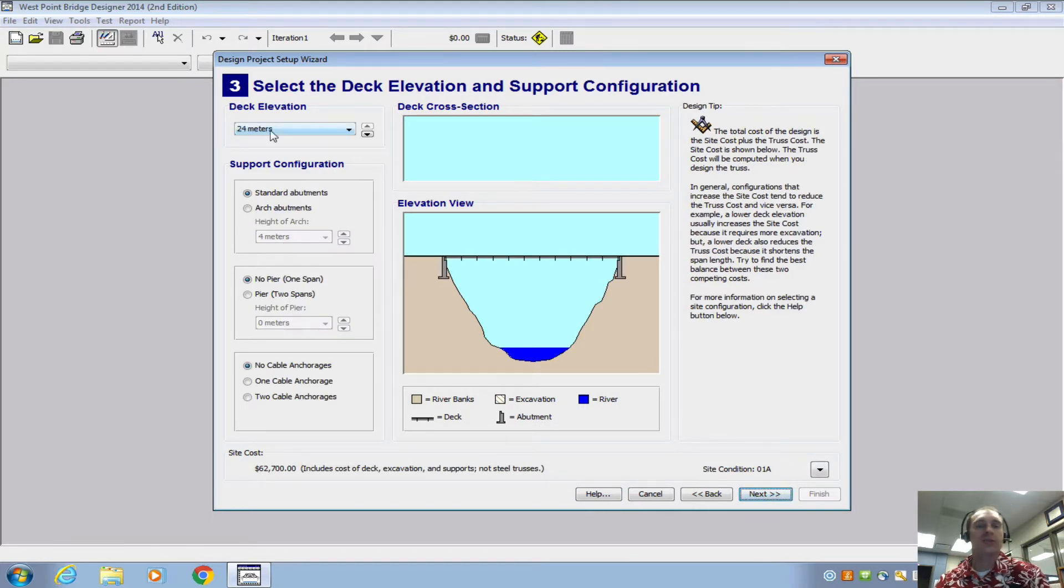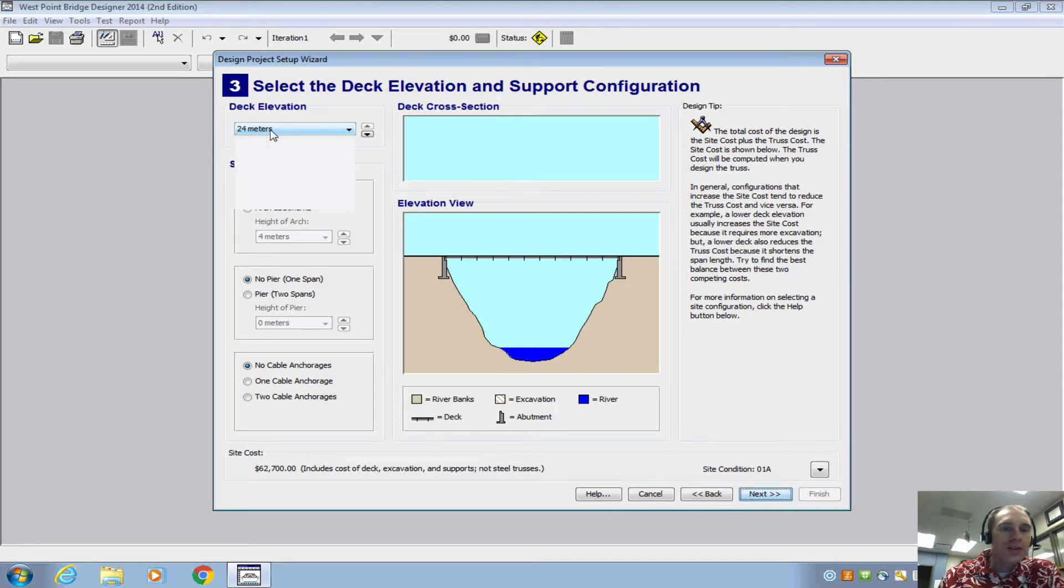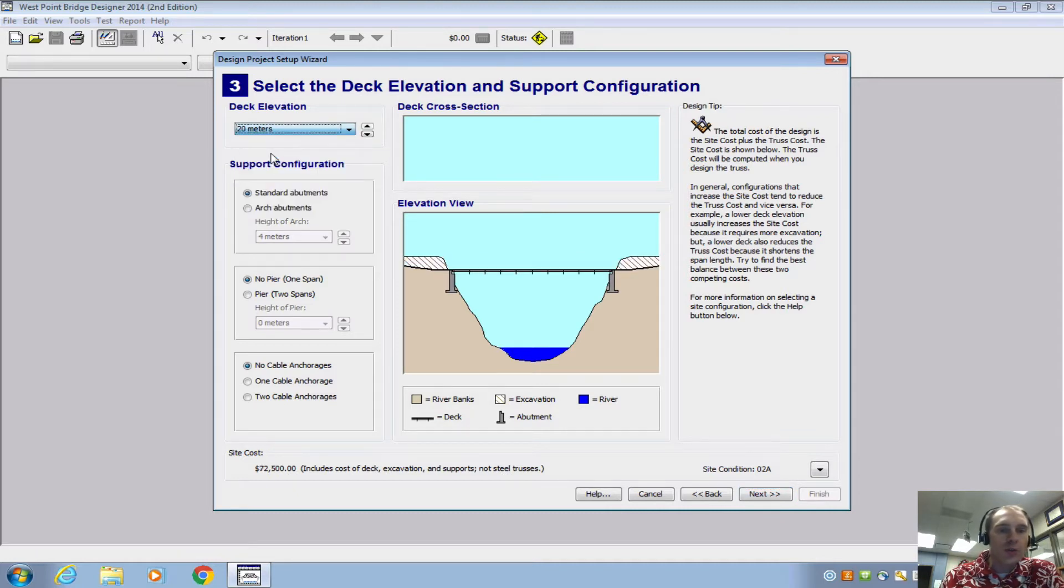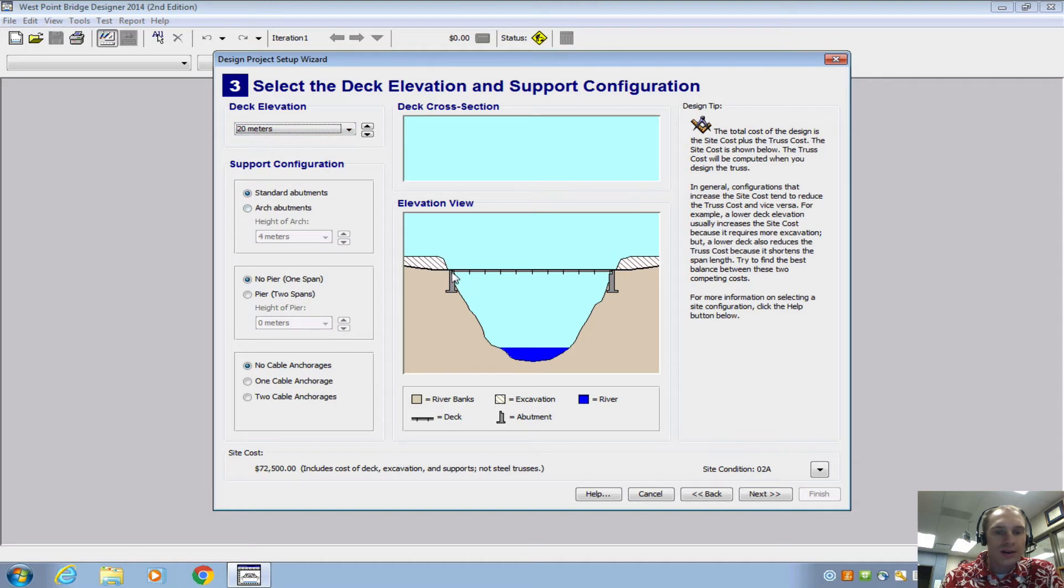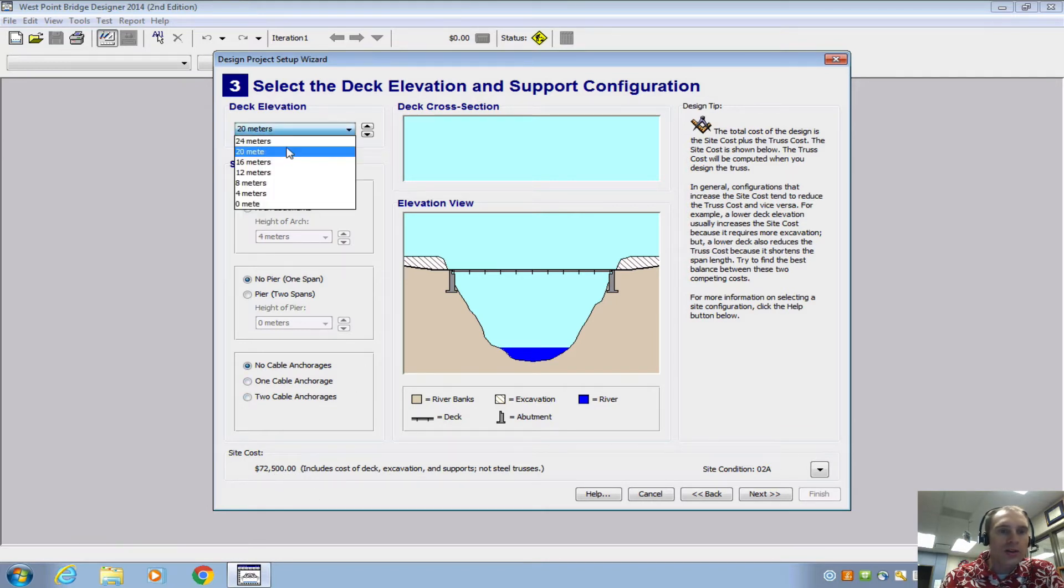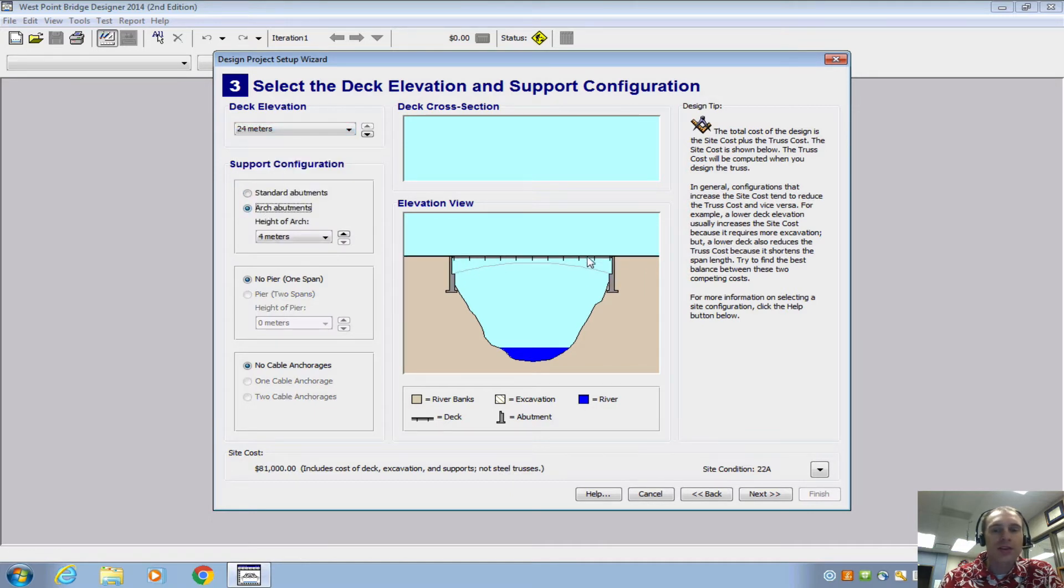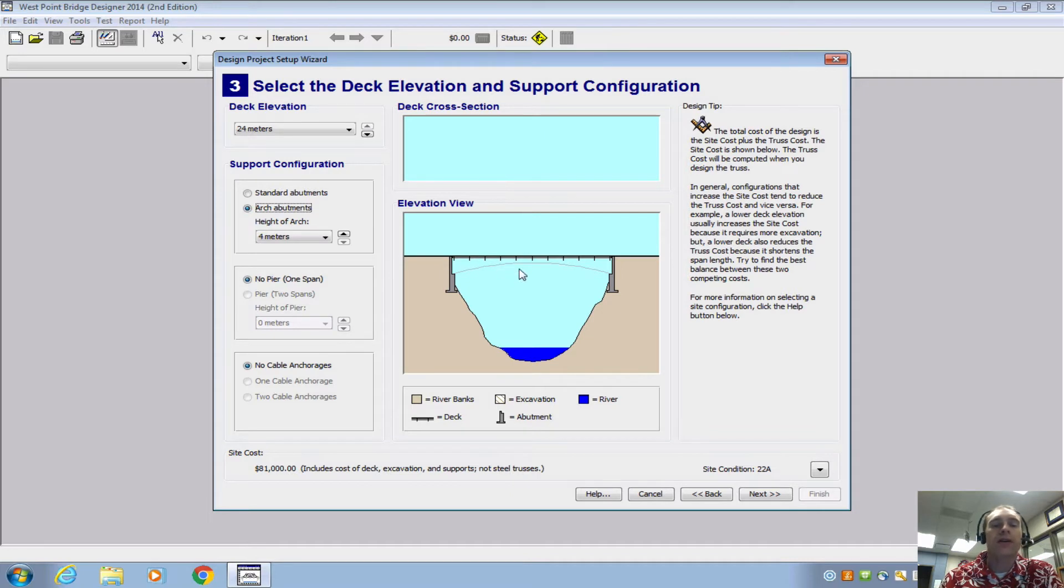Now here's where you need to make some selection, you're going to have to make a choice here on what you want to do. So you can either choose a 20 meter height and standard abutments, so that's your total length there. You need to note the cost here, $72,500. Or you can choose a 24 meter with arch abutments and that makes the bridges approximately the same span which is what we want for our stress tester.